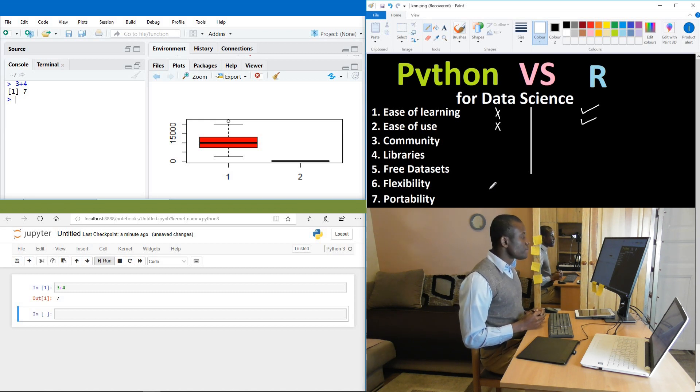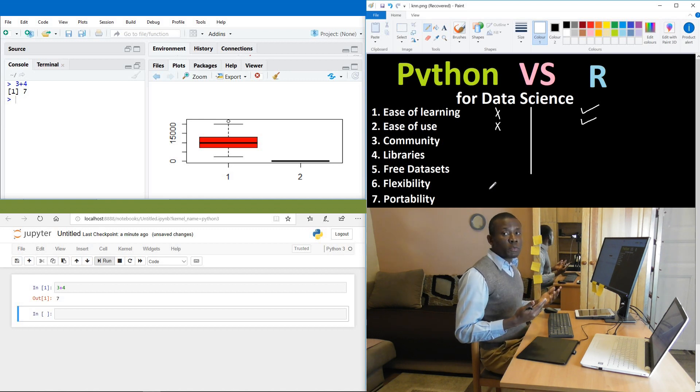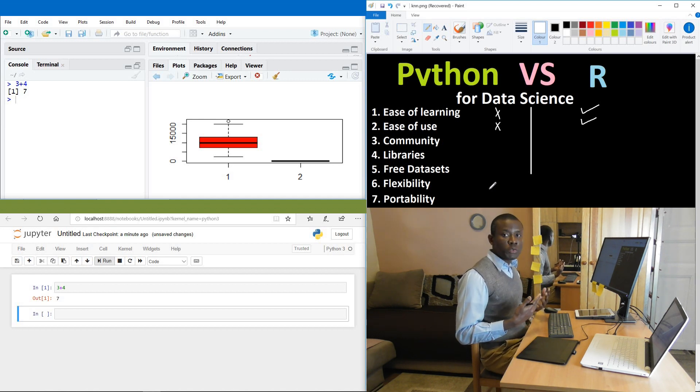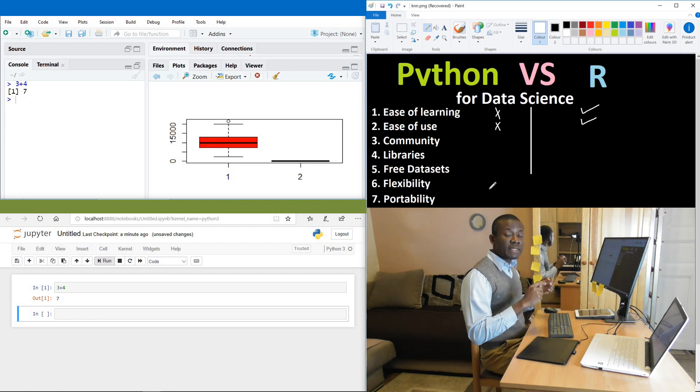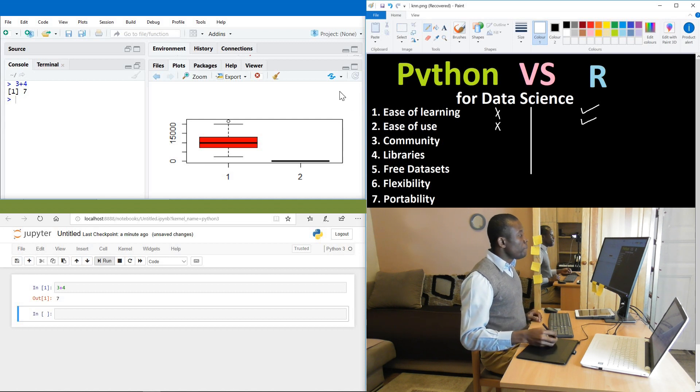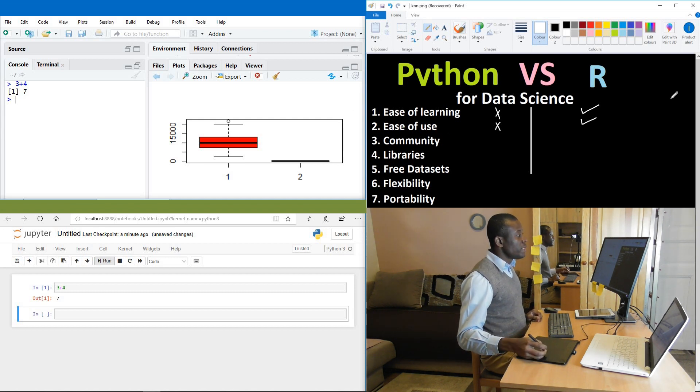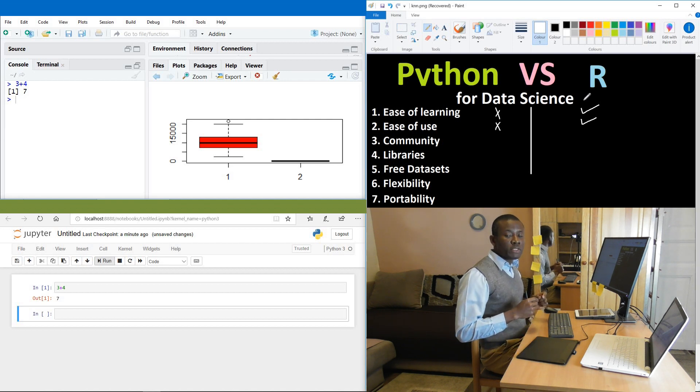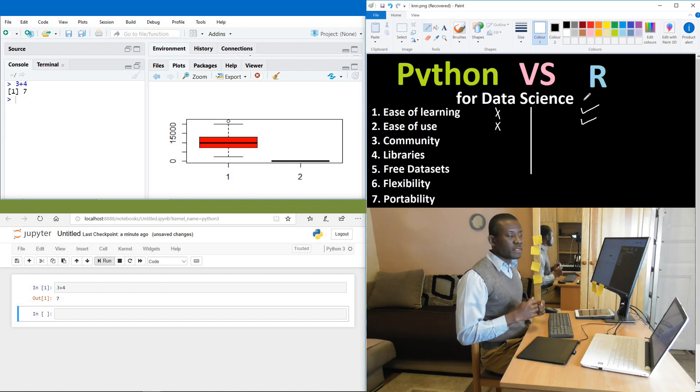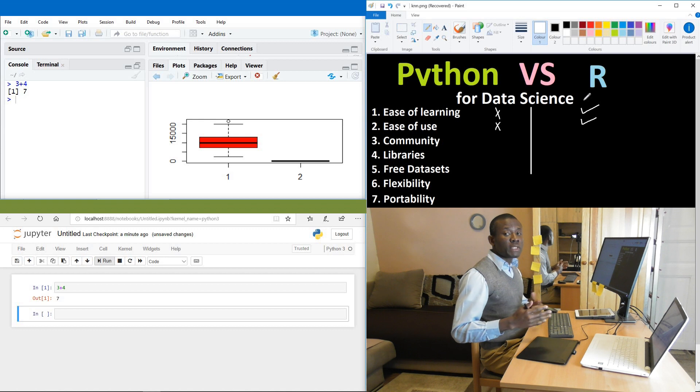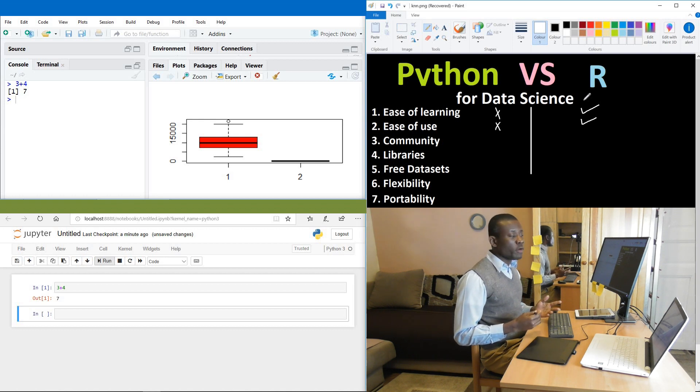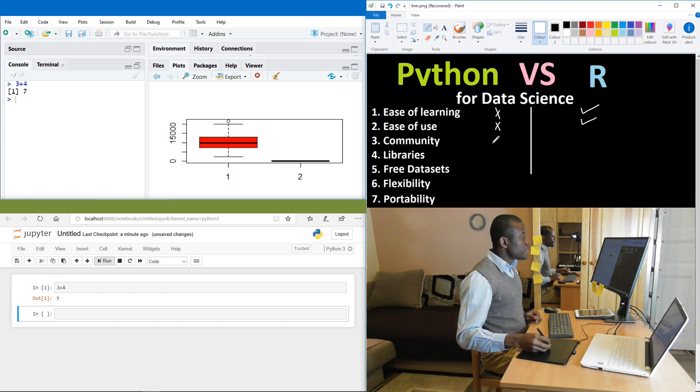So community. Now community means a number of people who are out there who are also doing the same, who are also in the same field of data science using the same application. Now if we compare the community for R and Python, you find out that Python actually exceeds R in the number of users, let's say about over two weeks to one. So community for Python users is about two times the number of community of users for R. So in terms of number of users, you have Python beats at this time.